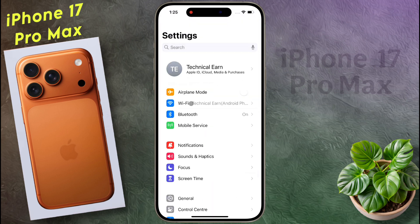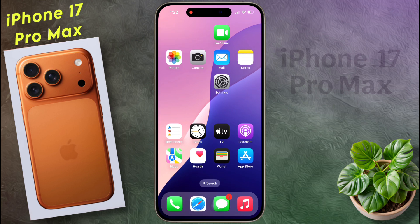So friends, in this way you can create a new Apple ID on your iPhone. I hope this video will be helpful for you. Don't forget to like this video and subscribe to our channel for more updates.